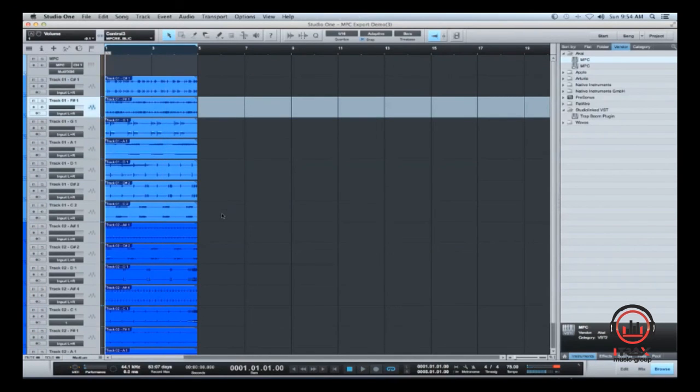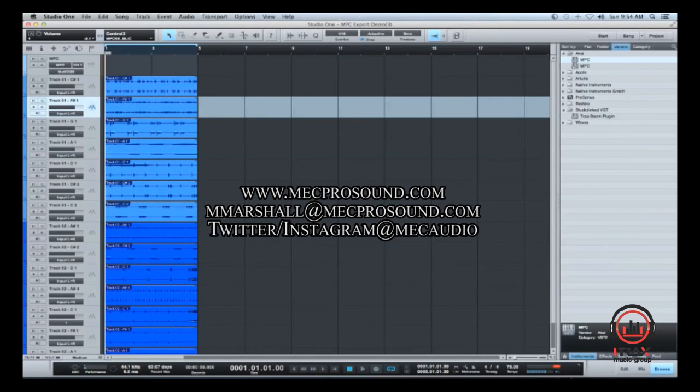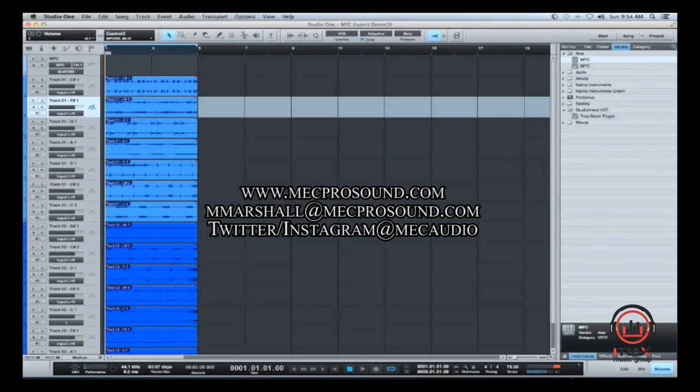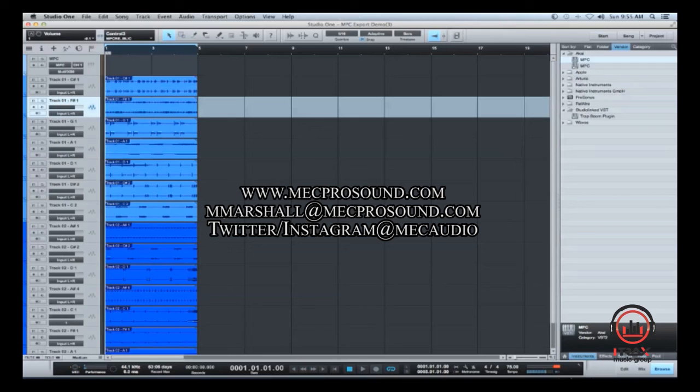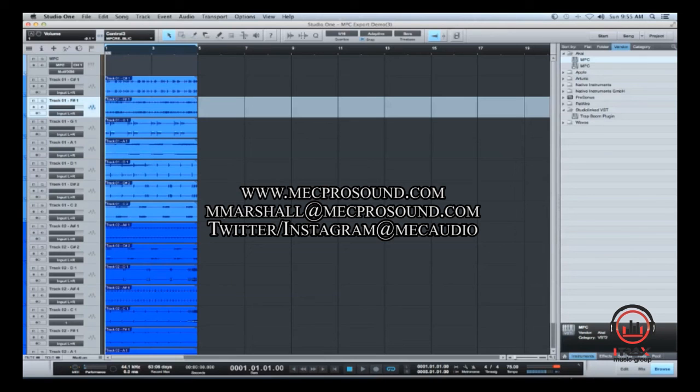So there you have it, using Studio One to export all your drum samples out of the MPC, all individual tracks, there you have it. If you have any questions, please feel free to email me, please like this video, please post it. Send me your requests, if you have any requests for any other features that you would like to know about, or any type of workflows, please feel free. My website is www.mecprosound.com, that's M-E-C-P-R-O-S-O-U-N-D.com, you can also get me on Facebook and Twitter, my Twitter handle is at M-E-C-Audio, find me on Instagram at M-E-C-Audio, besides that, man, keep sharing these videos, and feel free to make some dope music with these new features. Thanks, bye.